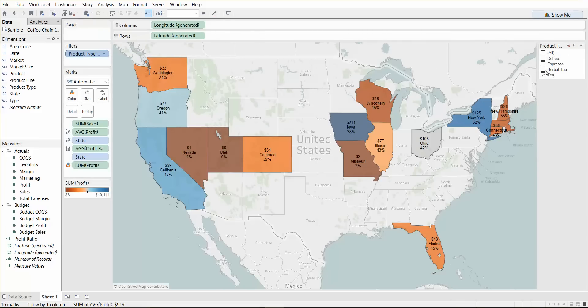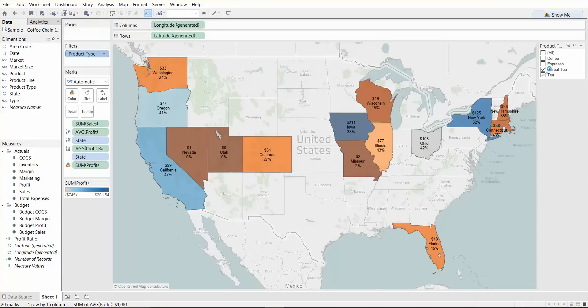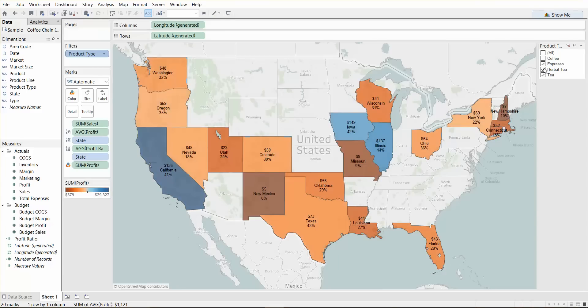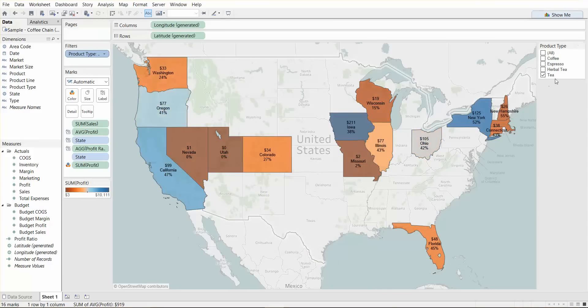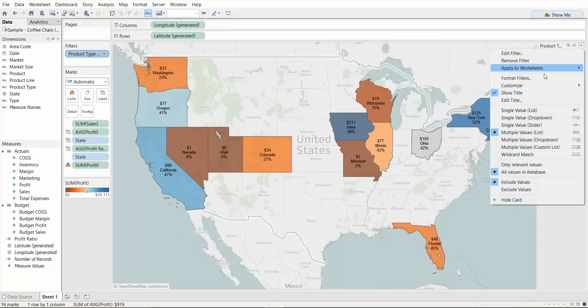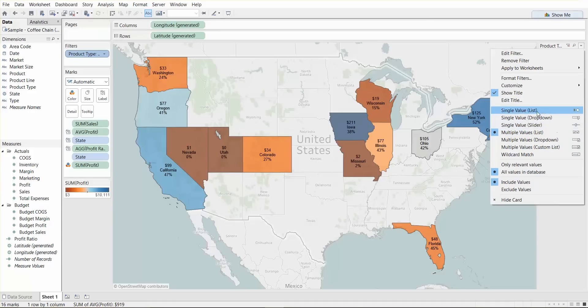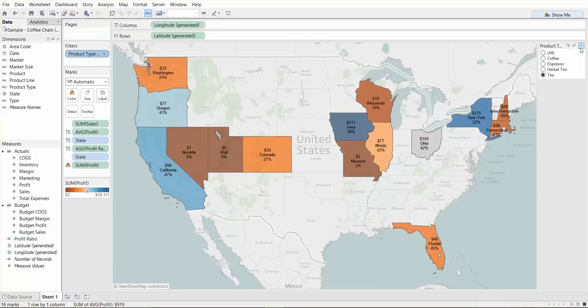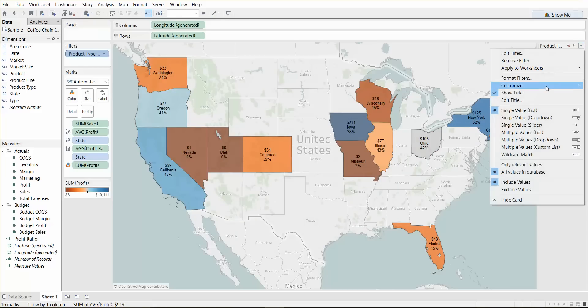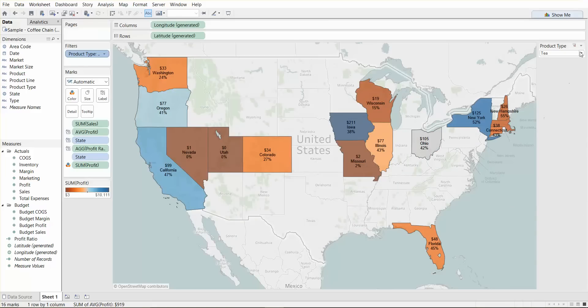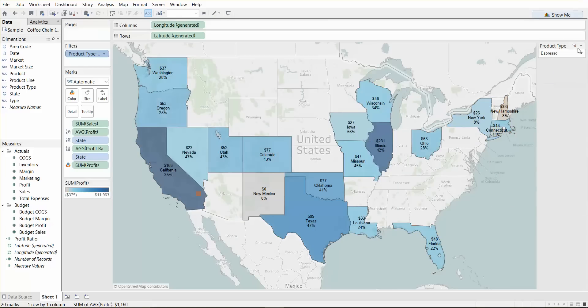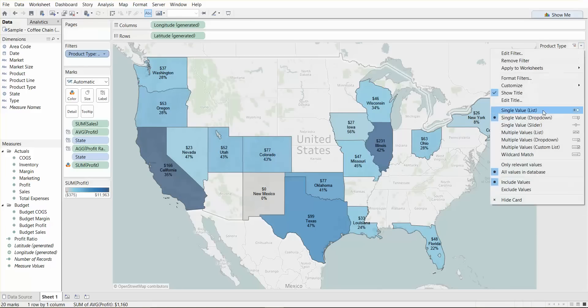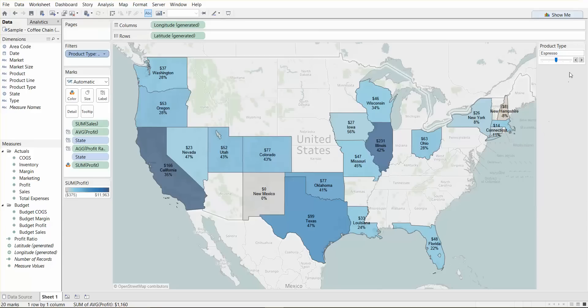So another cool thing with filters is you can say show filter, and it'll come up here on the right. You can continue to filter and it will quickly change the way this map looks. You can also change the type of filters. So right now we're using multiple value list, you can have a single value list where you can just select one at a time with radio buttons. You can also have a single value drop down, makes it cleaner.